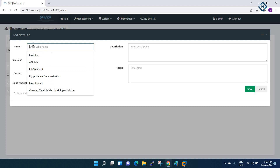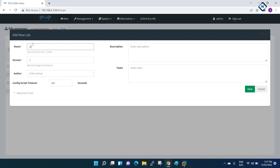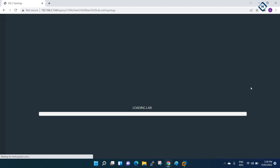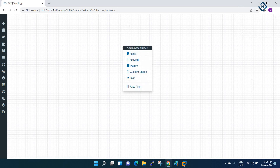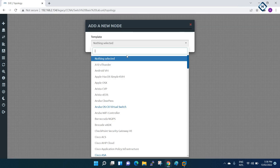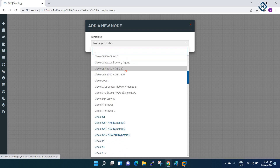I will name it 'Switch Basic Lab'. In this lab we are learning how we can use the unmanageable switch, because some guys want to use EVE-NG but if you take the manageable switch it consumes 1 GB of RAM. They don't want that because they are not doing labs for STP, RSTP, or MSTP - just for connectivity purposes.